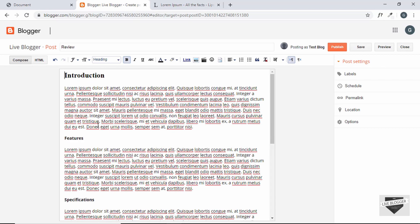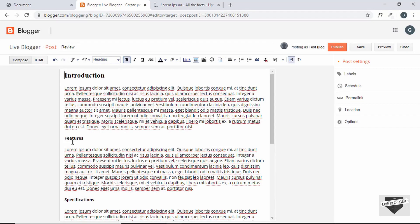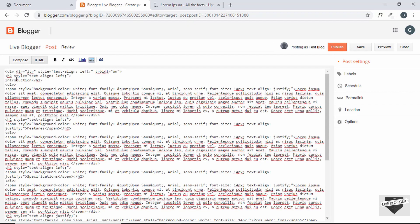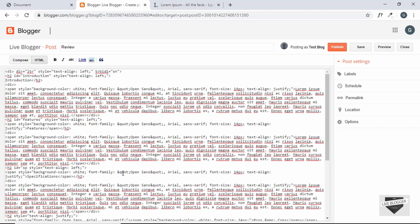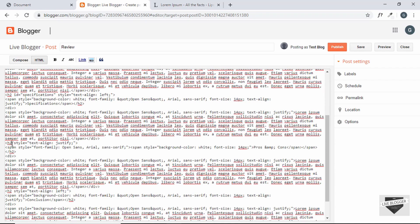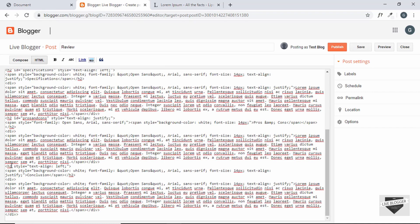Before adding the table of contents, let's add ids to all these headings. We'll go to the HTML view. For the Introduction heading we give an id of 'introduction', for the next one an id of 'features', then 'specifications', then 'pros-and-cons', and lastly 'conclusion'.